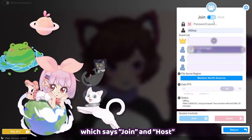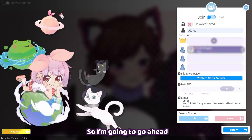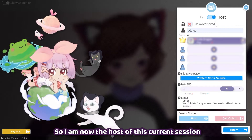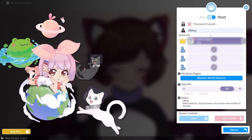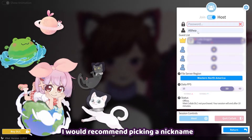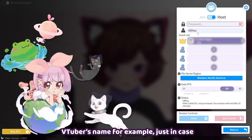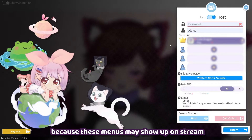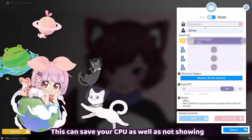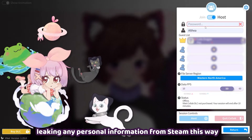We have a button at the top that says Join and Host. To start off, I'm going to be testing out hosting a session, so I'll go ahead and click this button over to Host. The menu will change a little bit, and I am now the host of this current session. You're going to see a box for password and nickname. I would recommend picking a nickname that doesn't include any personal information — you can make it your VTuber's name, for example — just in case these menus show up on stream. I would recommend setting up Spout 2 Capture if you haven't already, as this can save your CPU and prevent these menus from showing on stream, so you don't risk leaking any personal information from Steam.